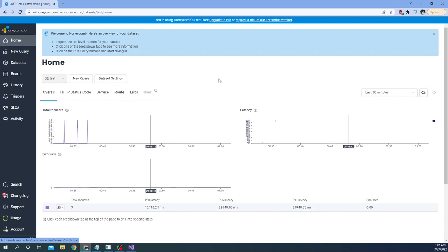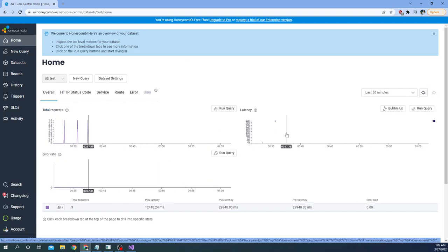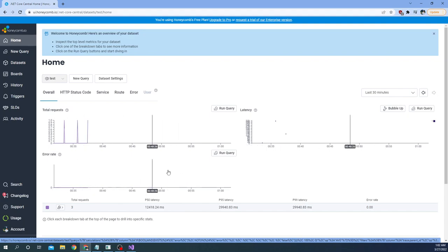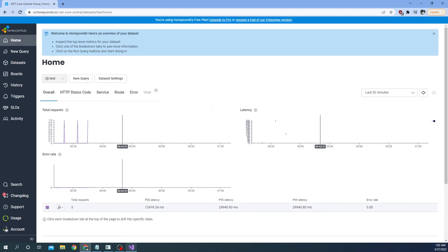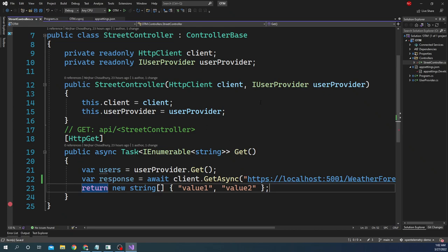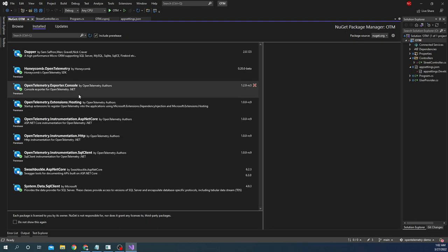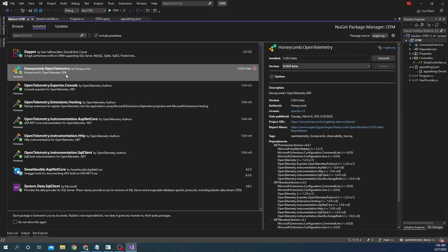As soon as it shows up, you can see the request latency and a latency heat map, error rate, some detail, recent requests, and so on. Now we are going to add the Honeycomb OpenTelemetry NuGet package. If I go to the package manager, you can see in the installed packages I have Honeycomb.OpenTelemetry. Right now, as of recording this video, it is version 0.20 beta.